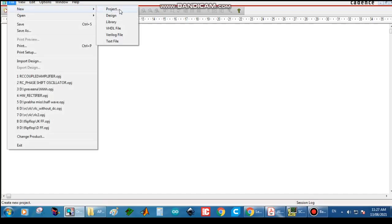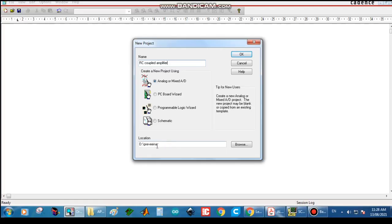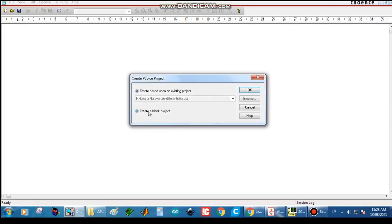Next we have to create a new project. Go to File and type the name: RC Coupled Amplifier. The project name and location is selected as D drive, then click OK, then create a blank project and click OK.